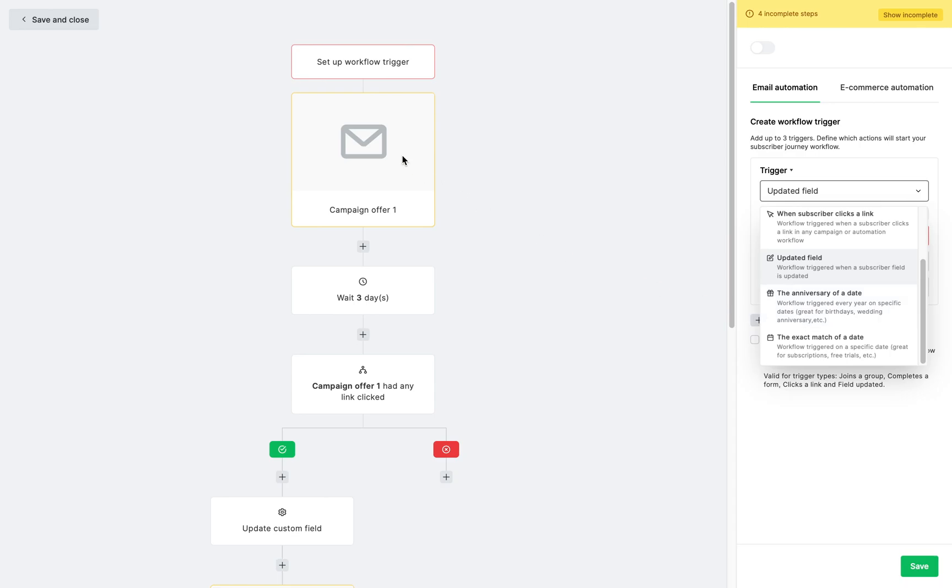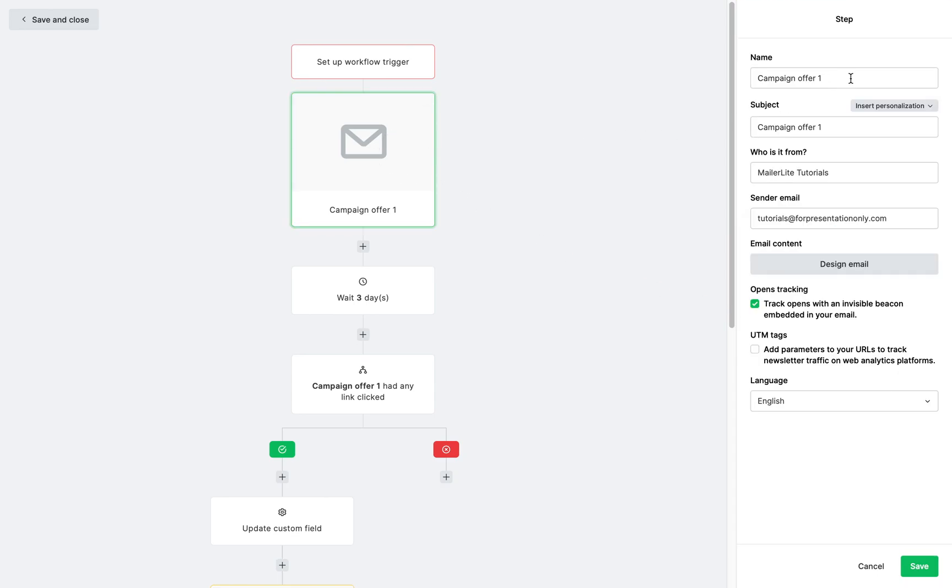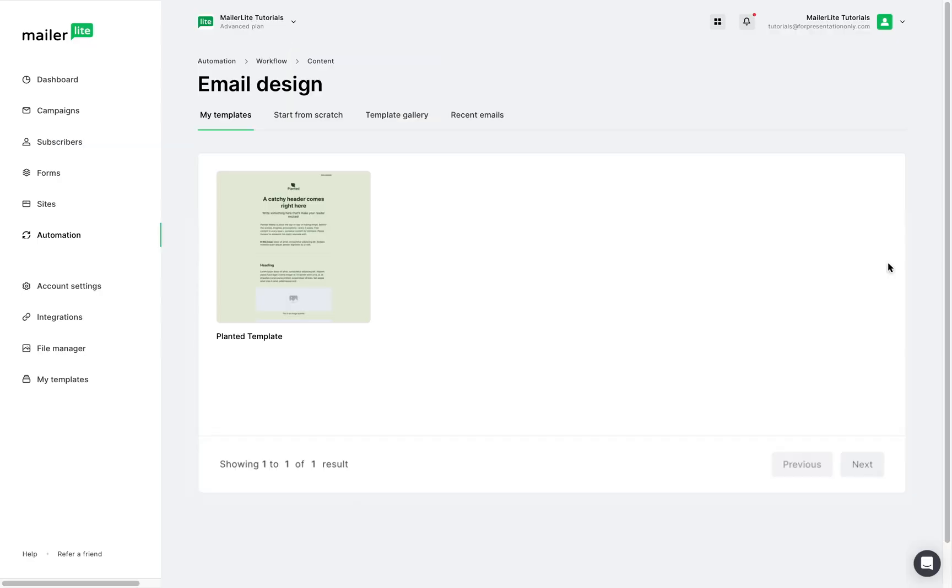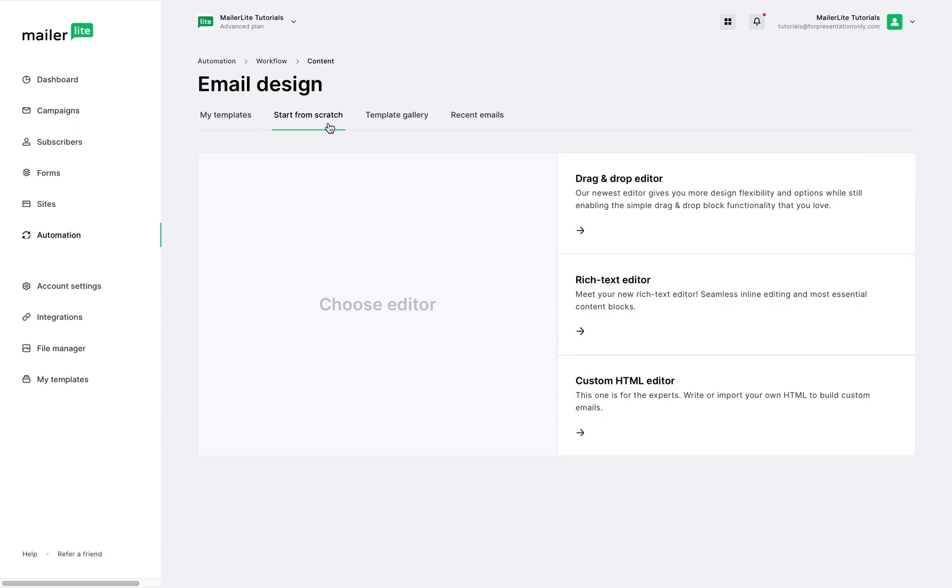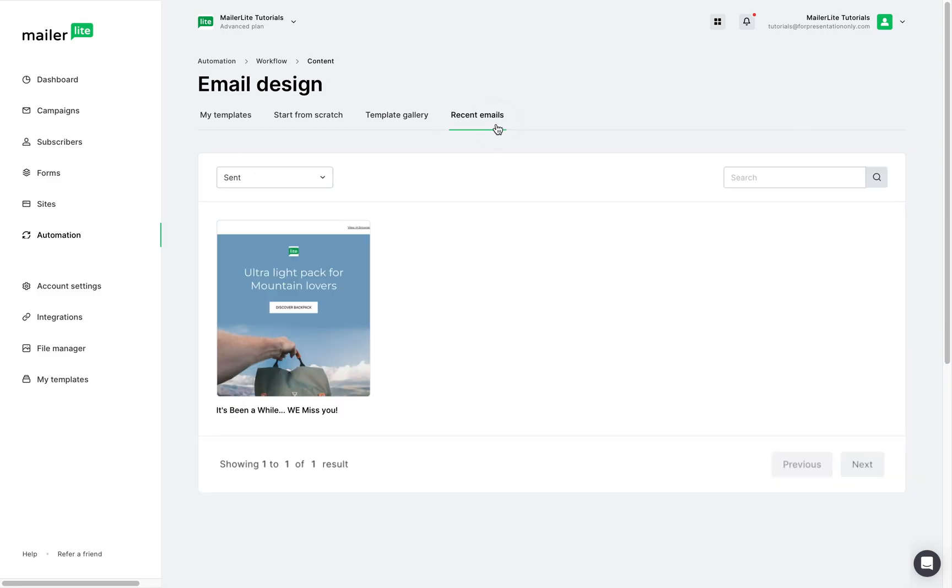To design the email step, click on it and edit the subject and name. The design email button will let you choose how you want to create your content from your templates, start from scratch, which will take you to the drag and drop editor, from a MailerLite template, or one of your recent emails.